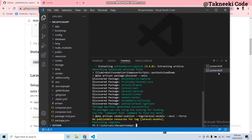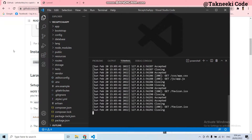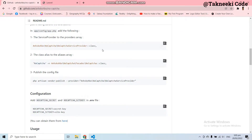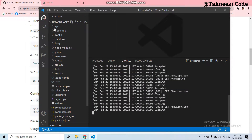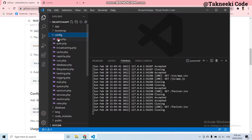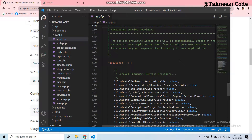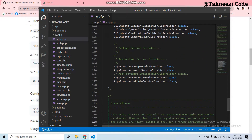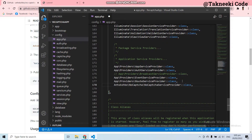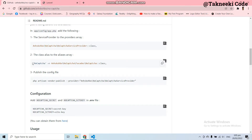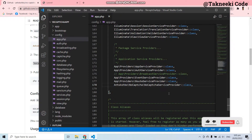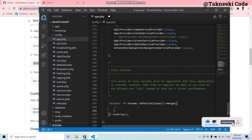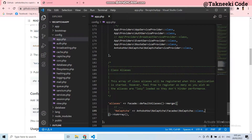Now we have installed the package. Let's set it up. The first thing you need to do is copy this class and go to the code editor, then go to the config folder and open app.php. In here, paste this class into the providers array. The second thing is to copy this alias of the package and paste it into the alias array, then save this file.